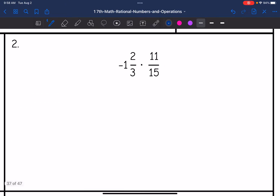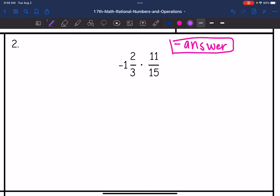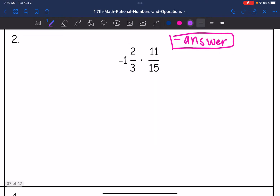Number two: I have a negative times a positive, so that means I'm going to have a negative answer. Let's convert the mixed number to an improper fraction. 3 times 1 is 3, plus 2 is 5. So I have negative 5 over 3 times 11 over 15.